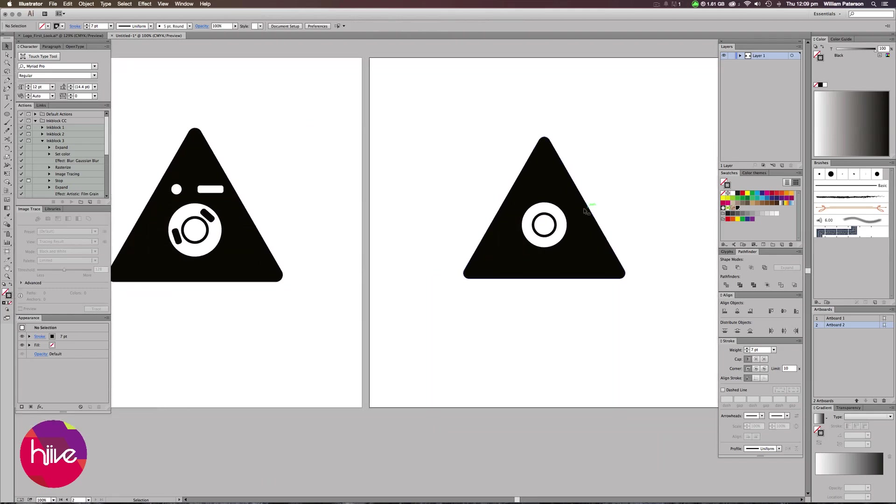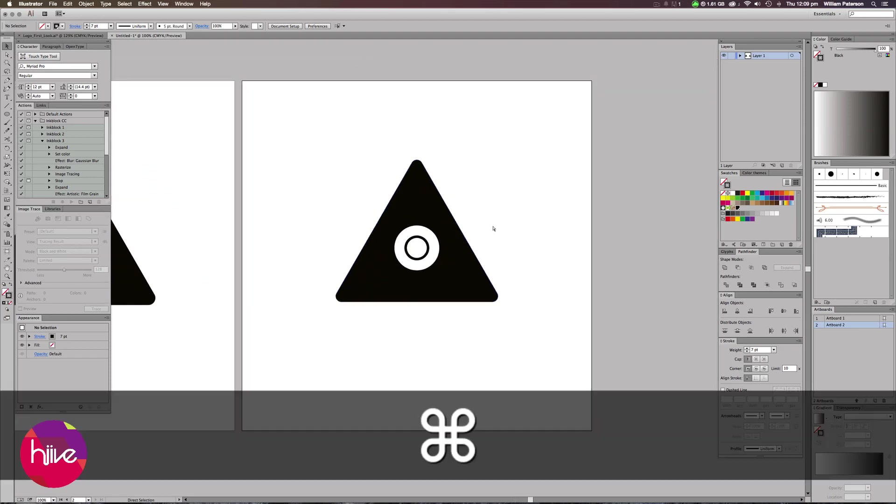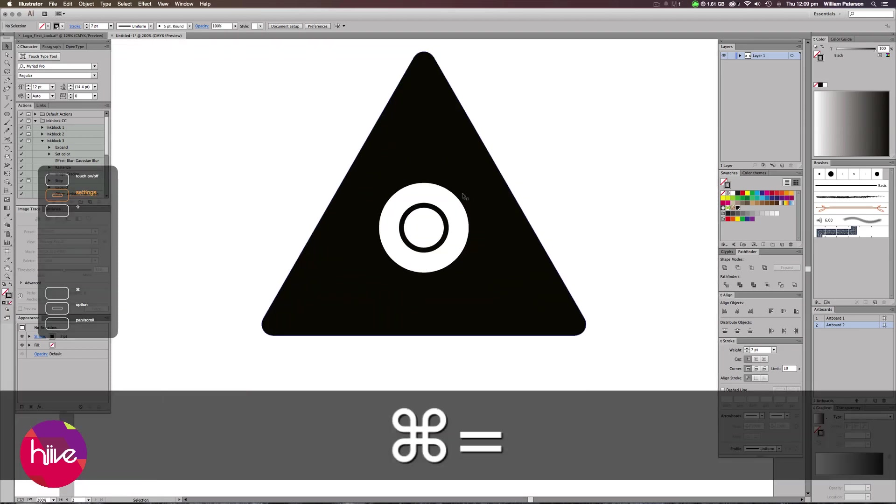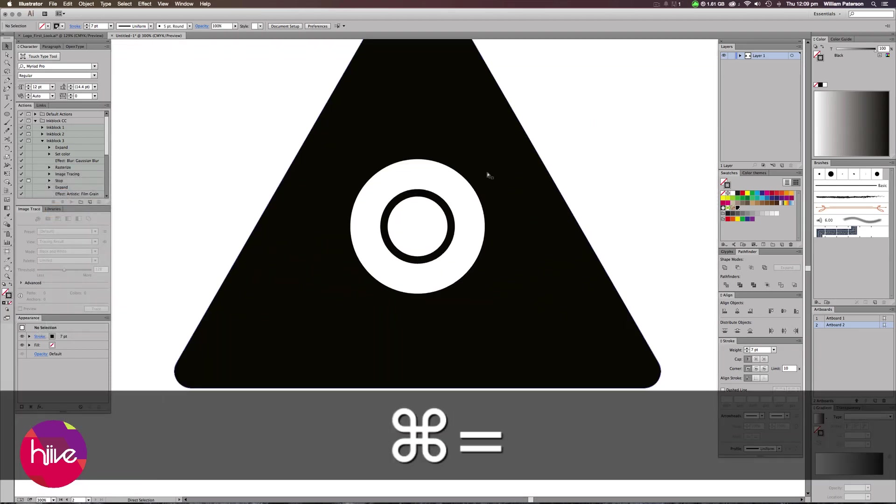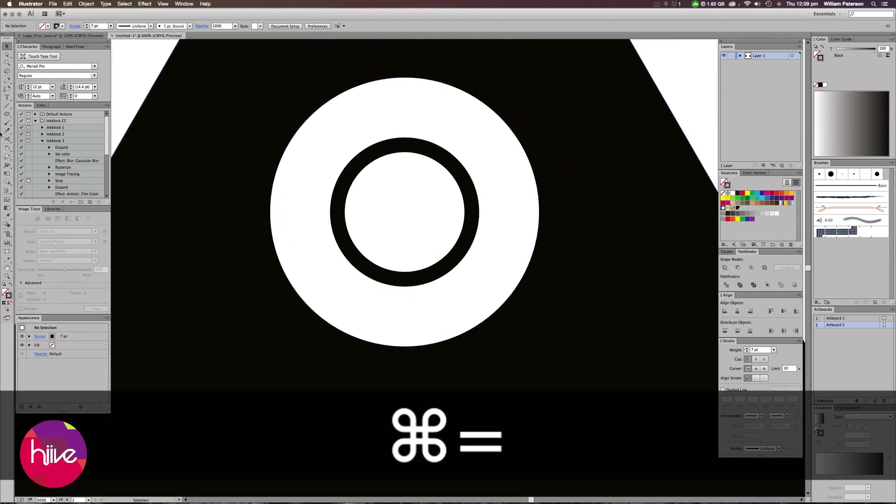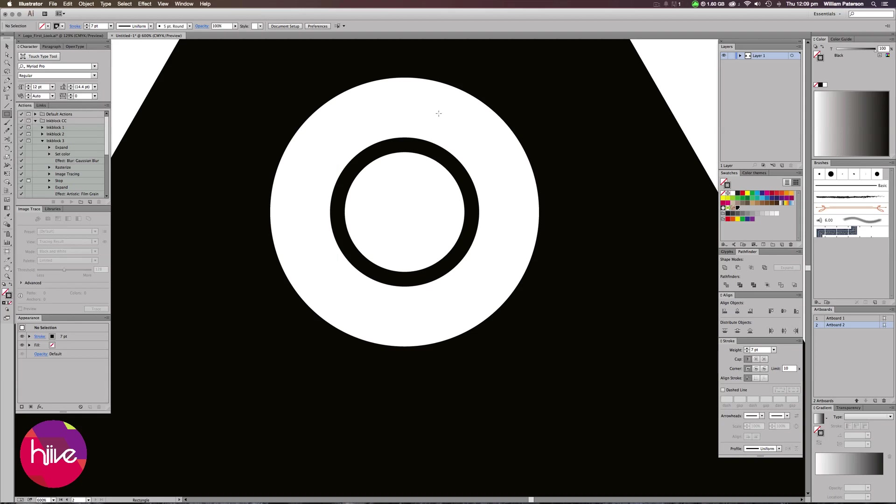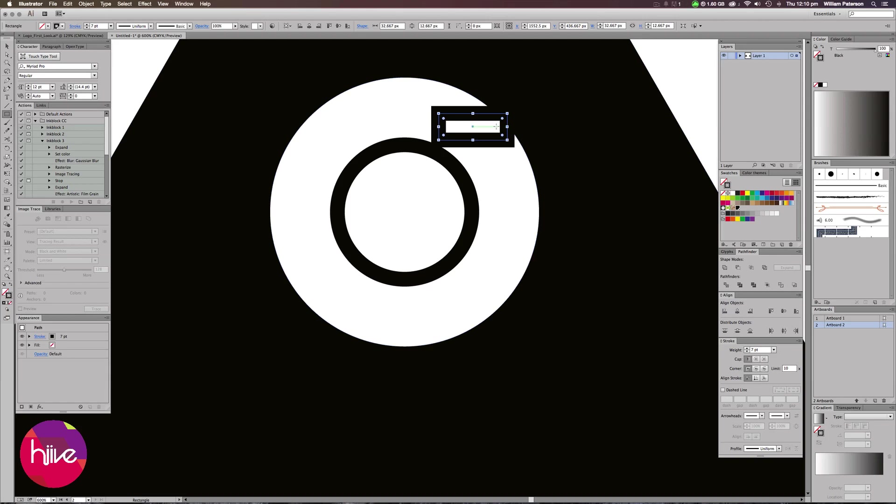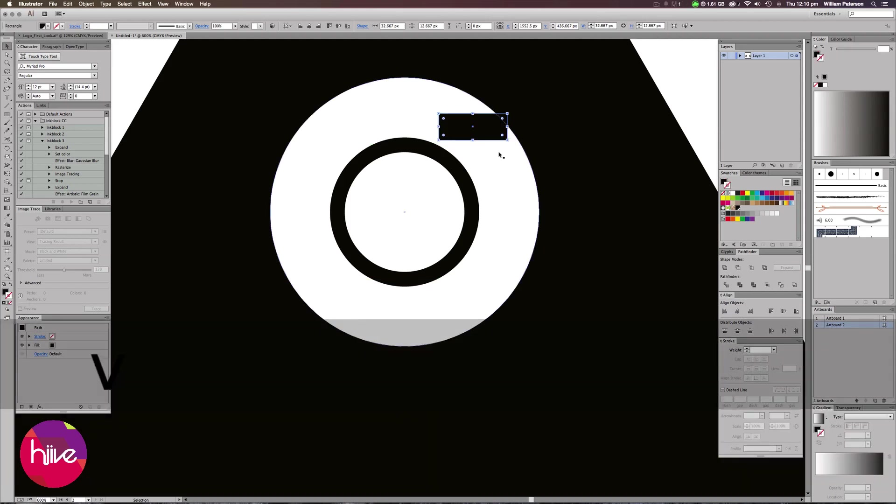The next thing we need to do is create these squares here, which are the shutters of the logo or of the camera even. The best way to do this is I'm going to zoom in and I'm going to use my Shape tools here, going to use the rectangle tool, and I'm just going to bring out a rectangle like so. We need to make sure that the stroke and the fill are switched around. The easiest way to do this is by pressing Shift and X, and then we just have the fill of the shape.